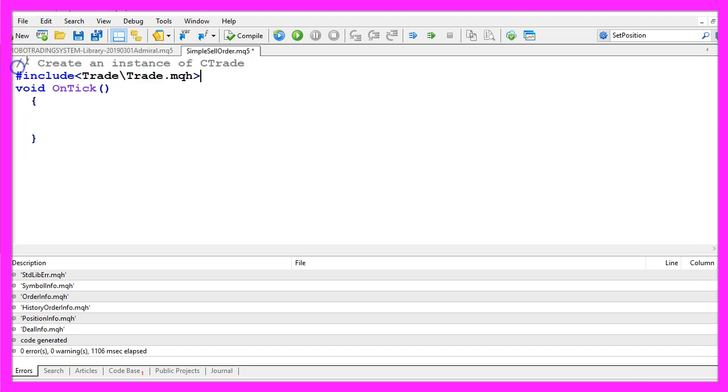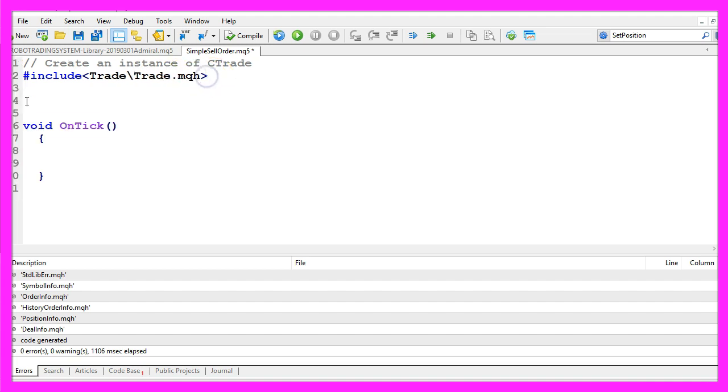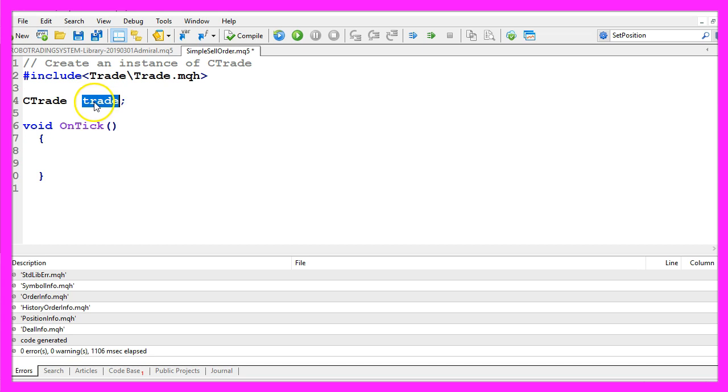We start by creating an instance of ctrade, so we include the file trade.mqh. This one comes with mql5 and it provides simplified trade functions, so let's create an instance called trade that we are going to use later on to open our sell trade.